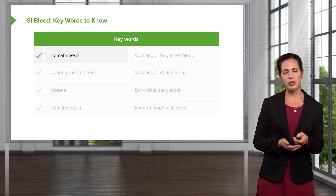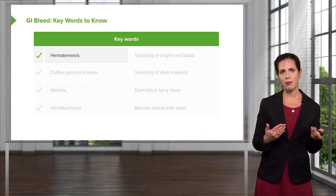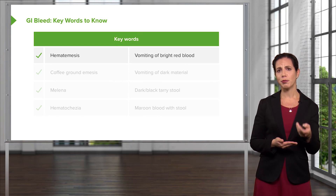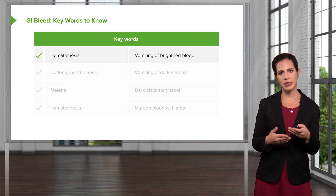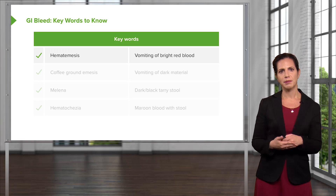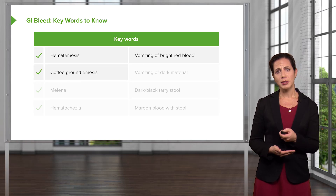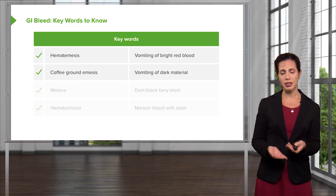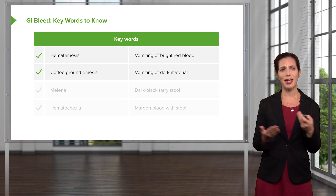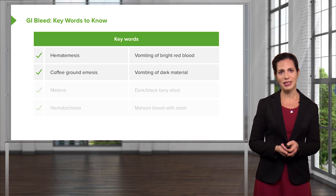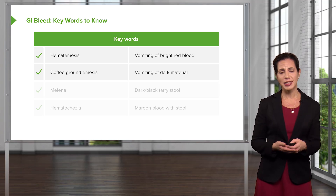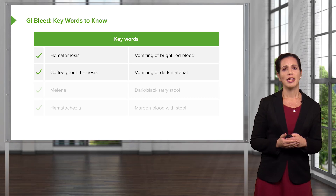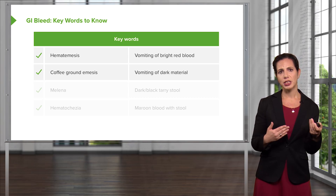There are key terms important to know for communication in the ED. Hematemesis is the vomiting of bright red blood — when a patient vomits and it looks like completely undigested blood. Coffee ground emesis is vomiting of dark material that looks like coffee grounds from a filter, which is concerning for blood that has been partially digested.